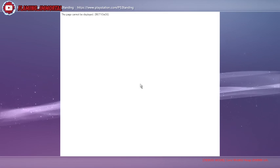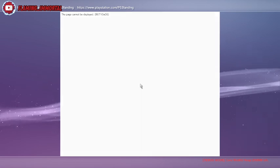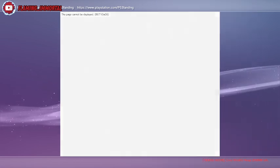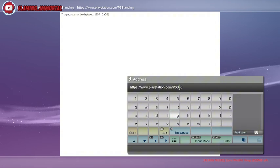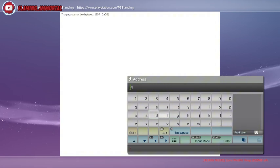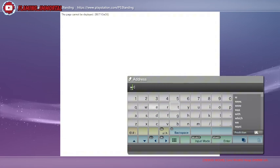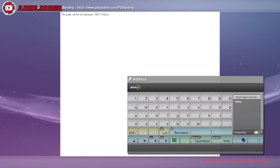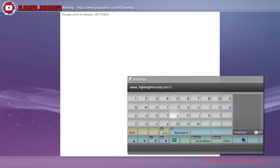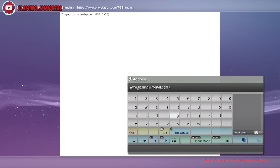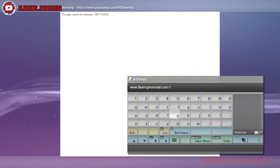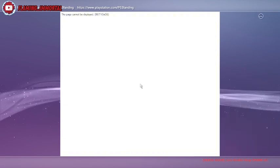So here we go, we're on the internet browser. Hit triangle, file, address entry, and we're going to type in my website. Once you've typed it in, just hit enter.